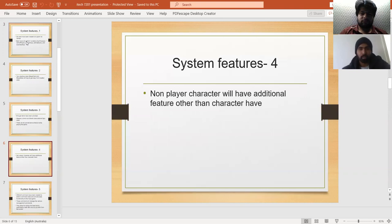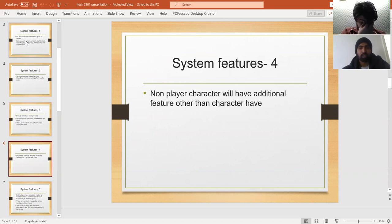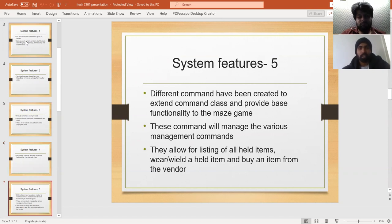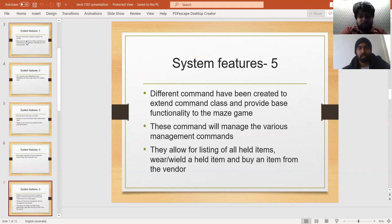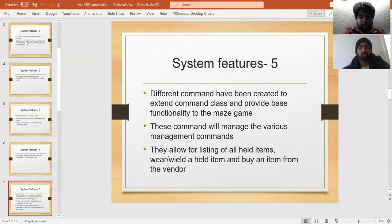Non-player characters also have additional features beyond regular characters. The maze game is designed so that different commands extend the command class and provide base functionality, managing various management commands.